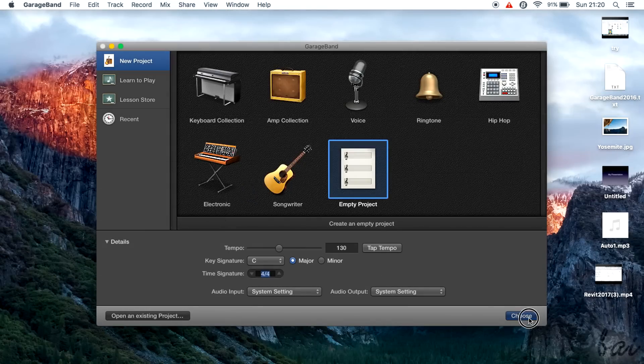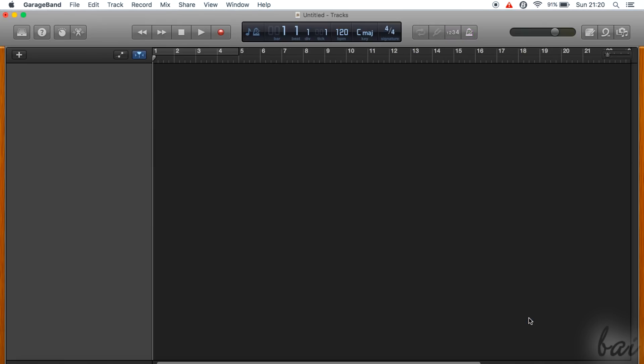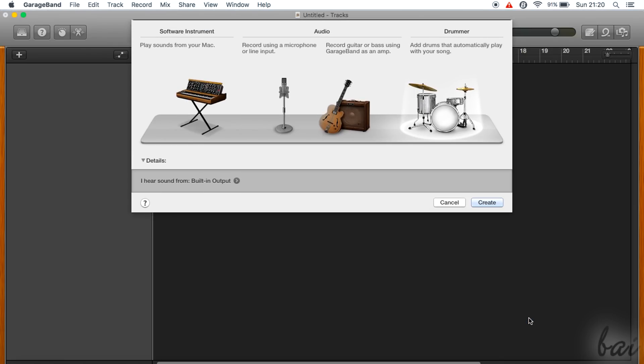Once you click on Choose, the new GarageBand project opens with its workspace. Before going on, let's understand better how GarageBand works.